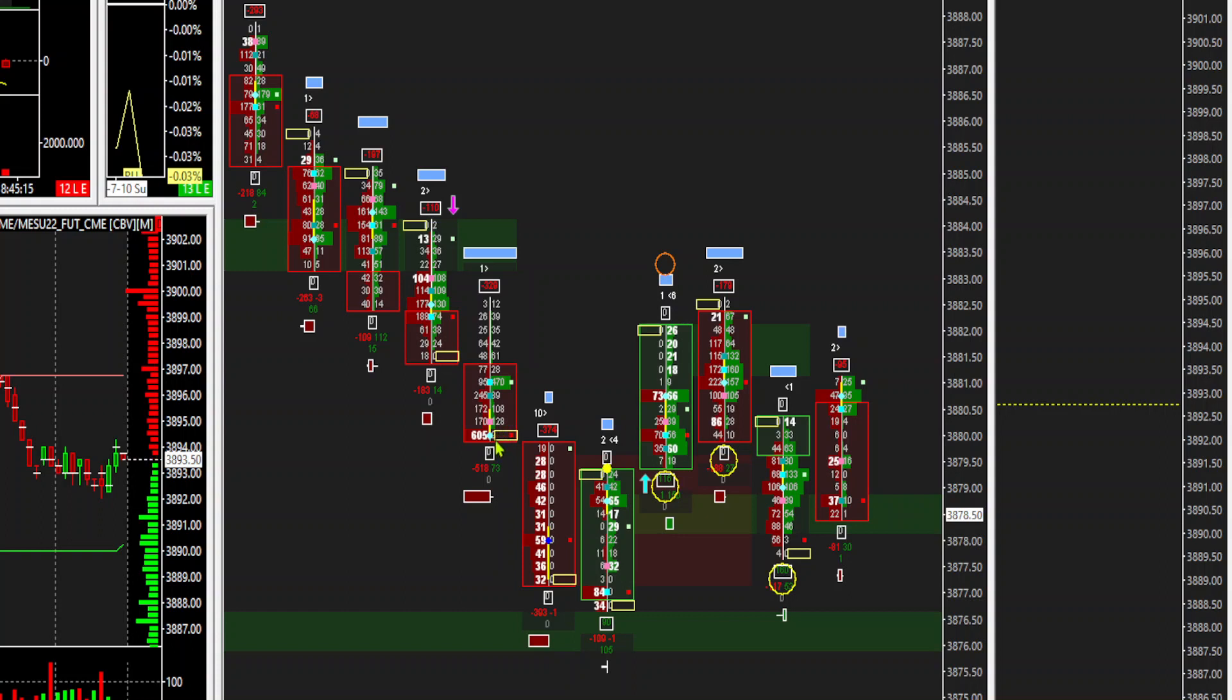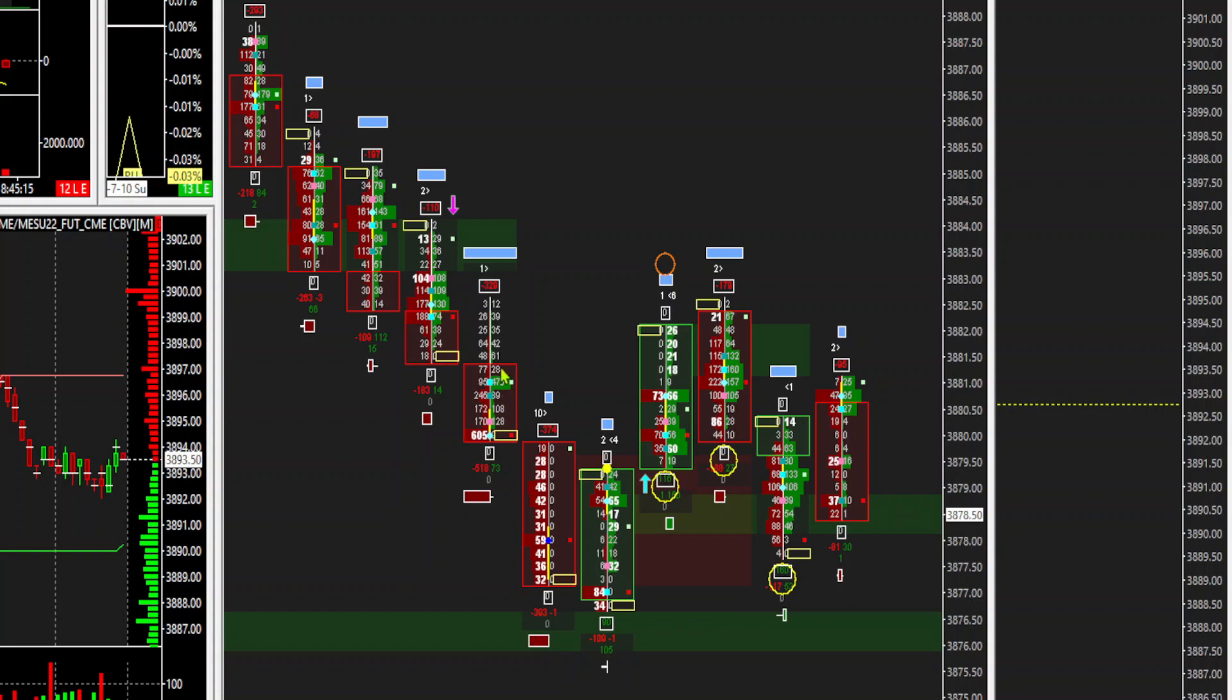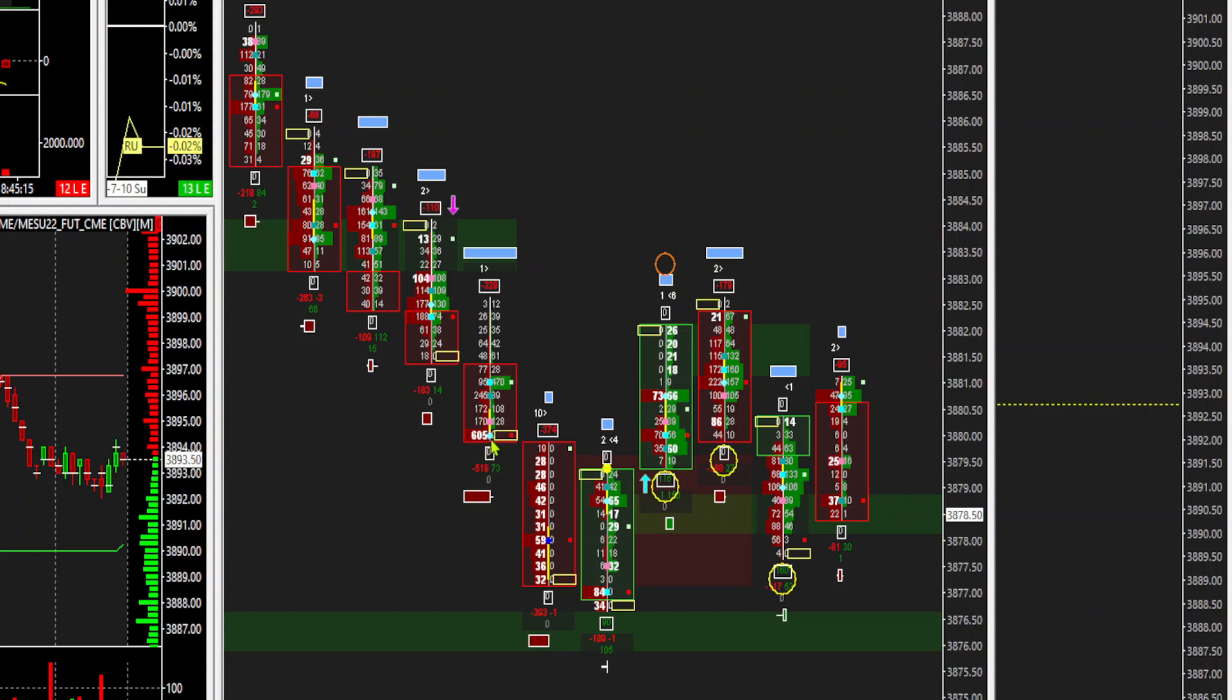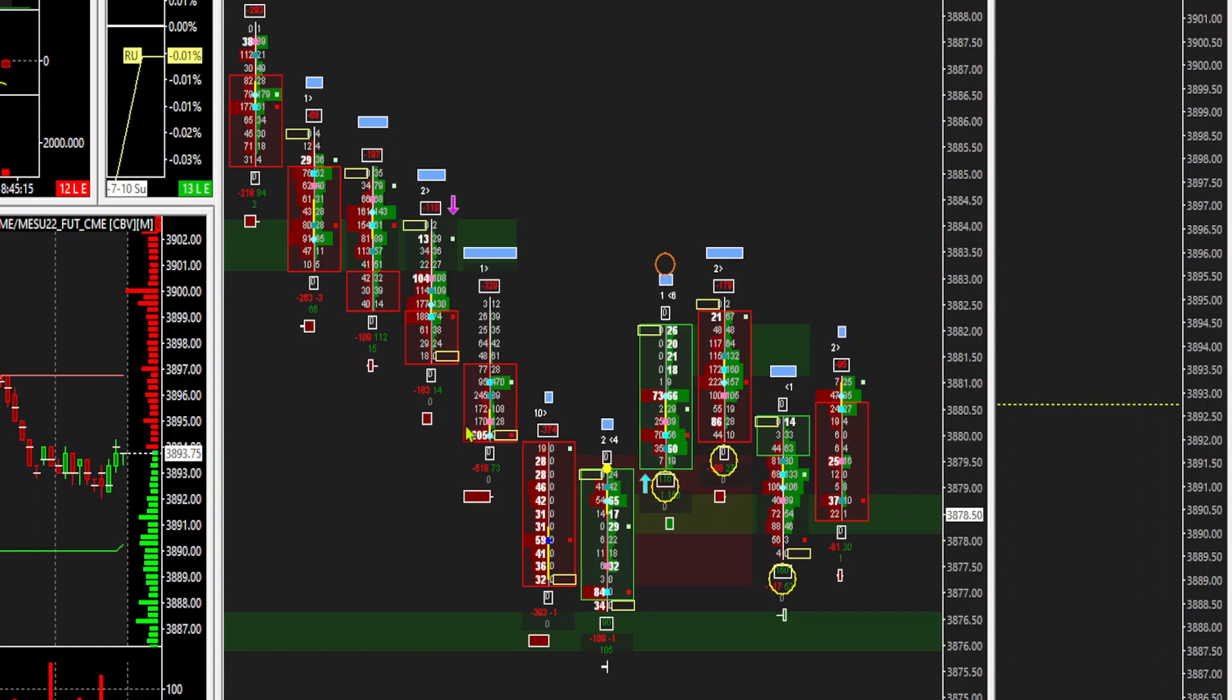Now, when we get here, we see that all of a sudden, there were 605 contracts sold here. These are the sellers on this side. These are the buyers on this side. So 605 contracts sold here. And there's a zero in there where you see this yellow thing. It's in the way, but there's a zero there. That's why the yellow thing printed zero contracts bought at this horizontal level.